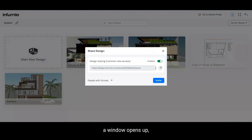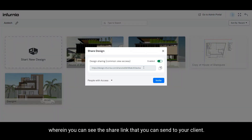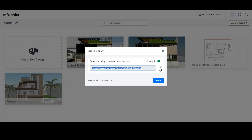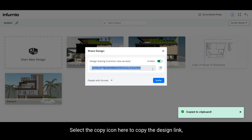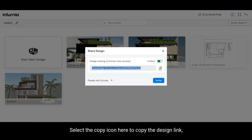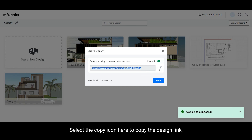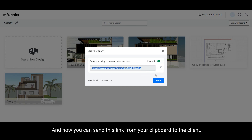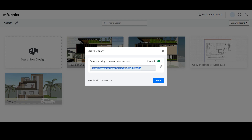Once you do so, a window opens up wherein you can see the share link that you can send to your client. Select the copy icon here to copy the design link, and now you can send this link from your clipboard to the client.